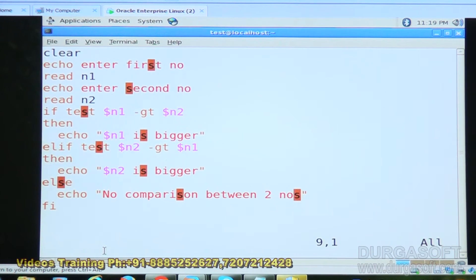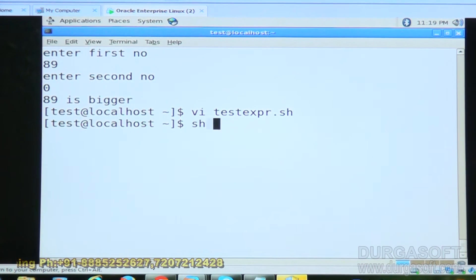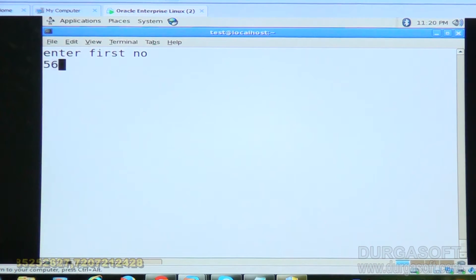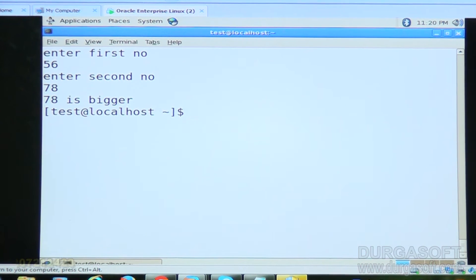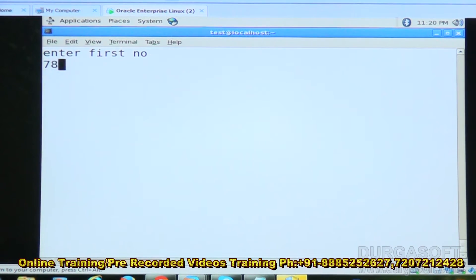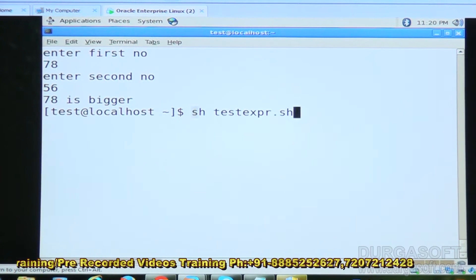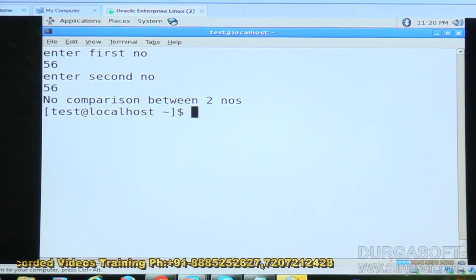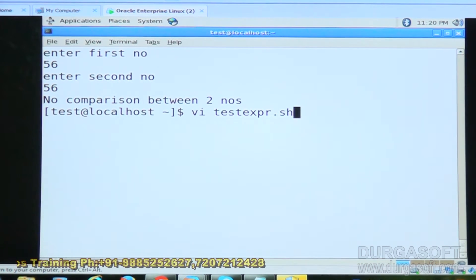Save the file and execute: sh testexpression.sh. First I give 56, second number 78 — so 78 is the biggest number. Second case: give 78 and 56 — 78 is the biggest number. Give two equal numbers, 56 and 56 — no comparison between two numbers. You could also print a message that two numbers are equal. This is about the test command.